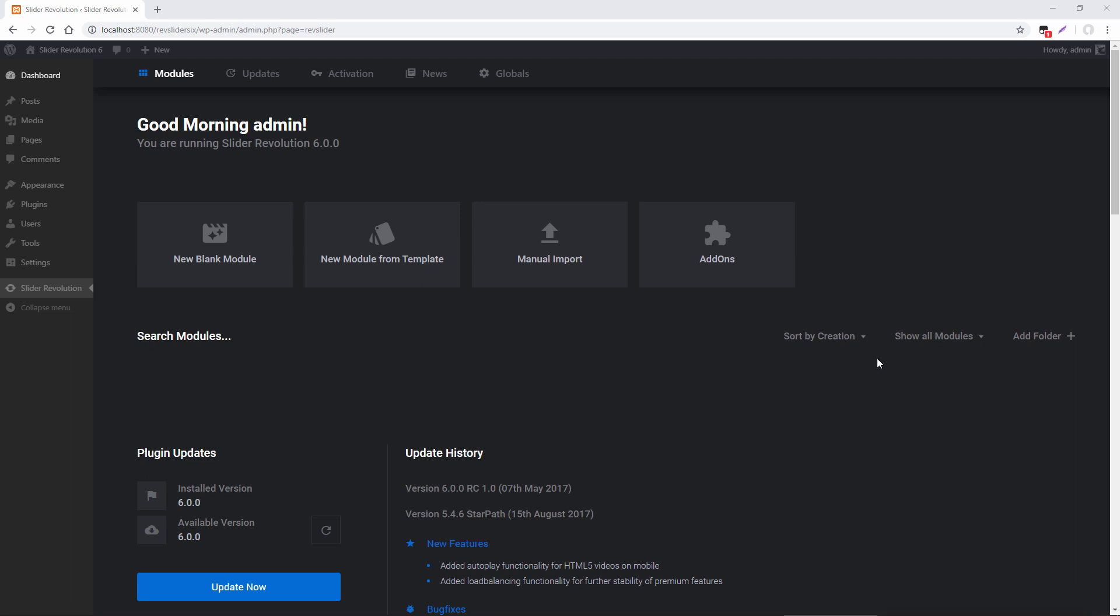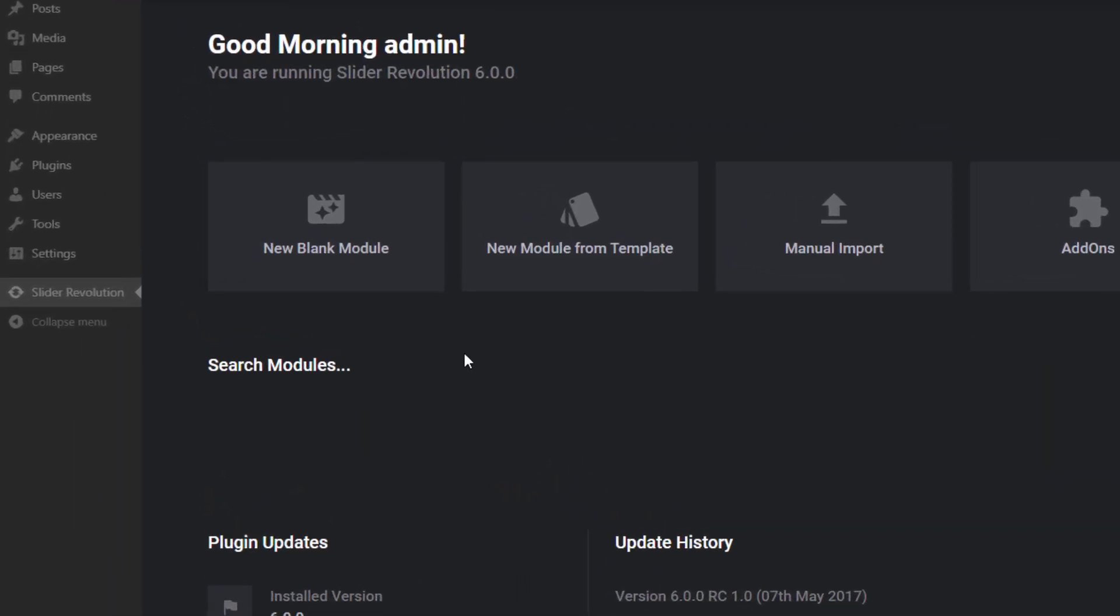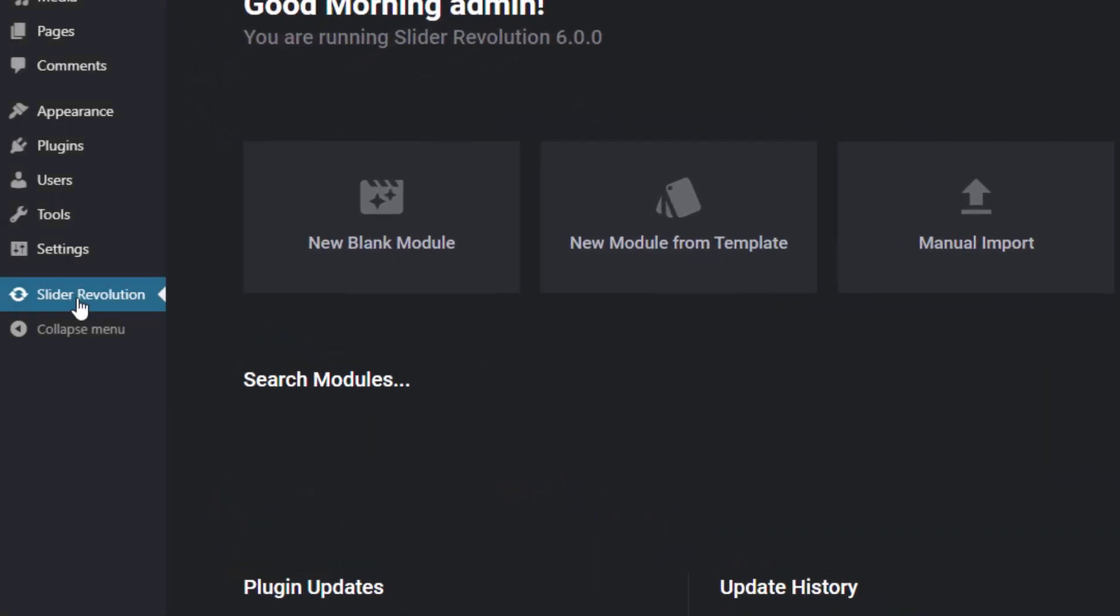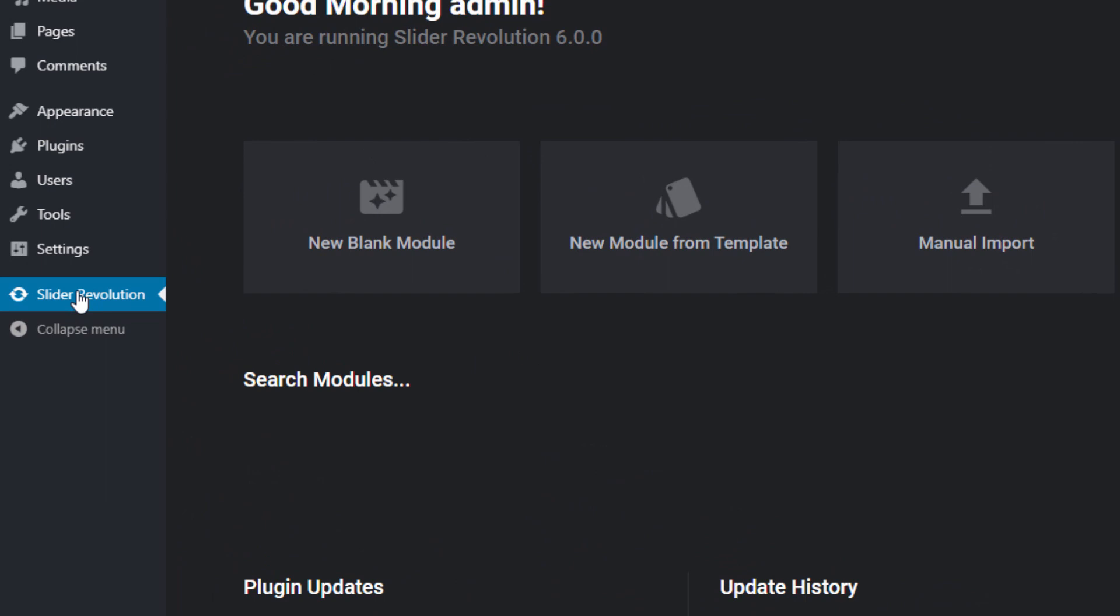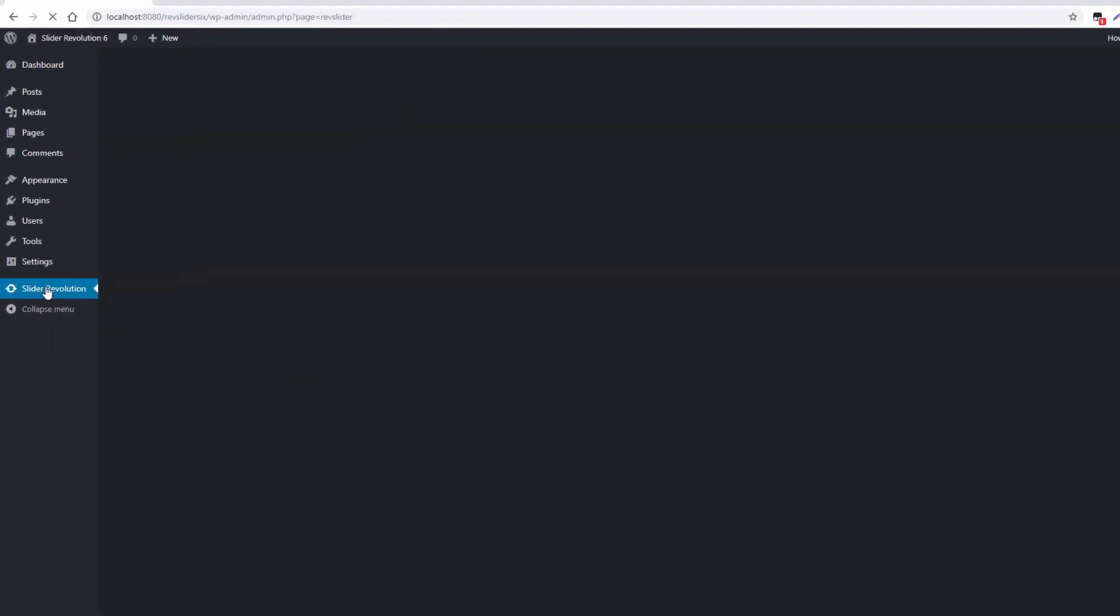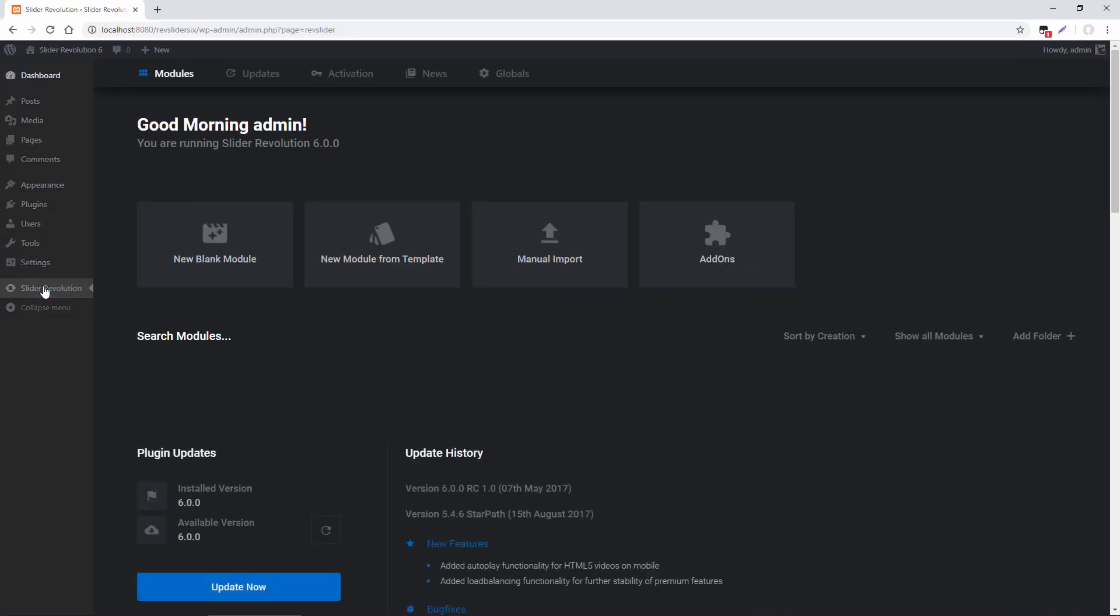So in today's video, we'll go through the Overview page, and this is where you will end up when you click this Slider Revolution button right here in your WordPress dashboard.